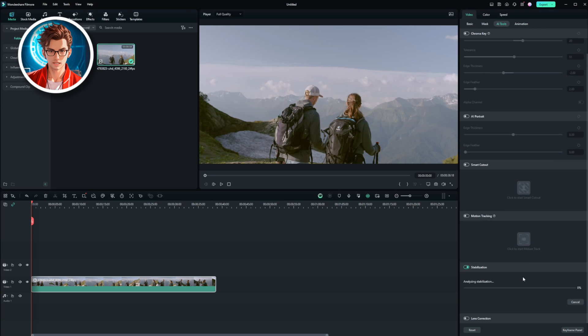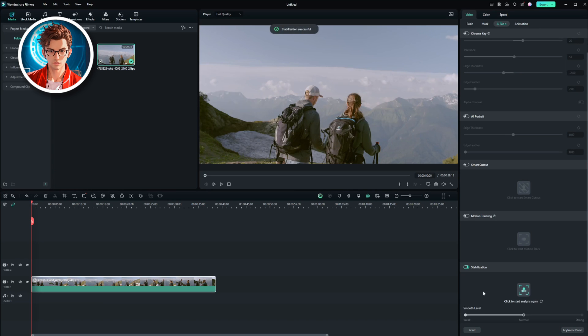Filmora will now begin analyzing the video to detect the shakiness. This might take a few moments depending on the length of your video. For this video, it took like 30 seconds to complete.